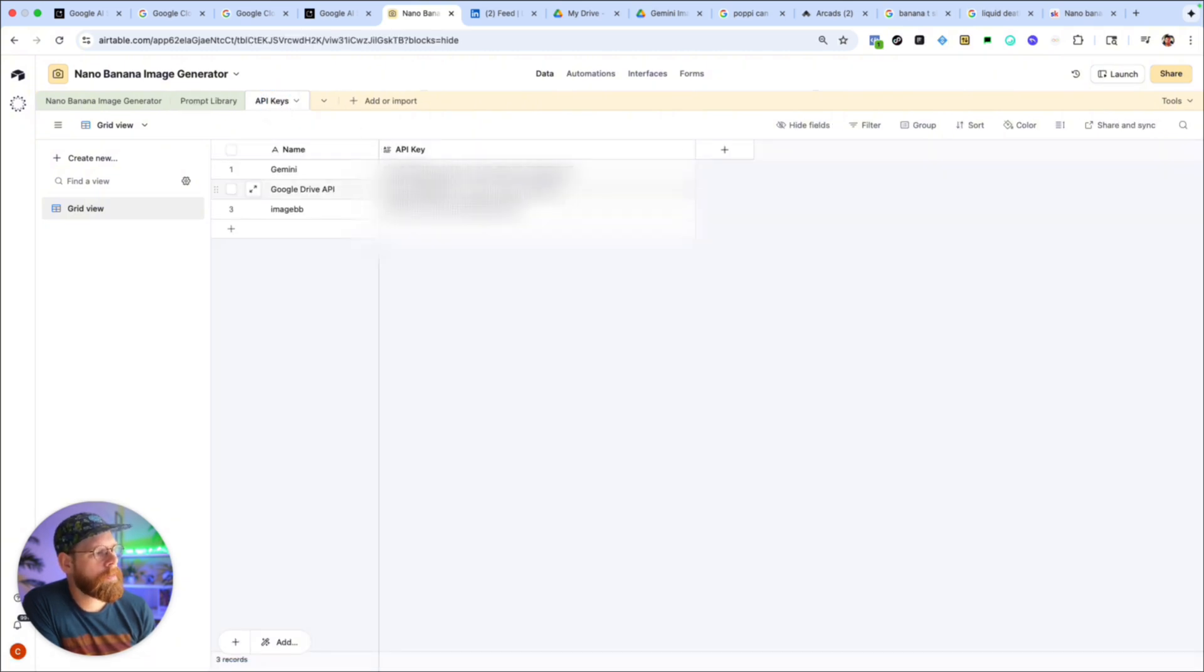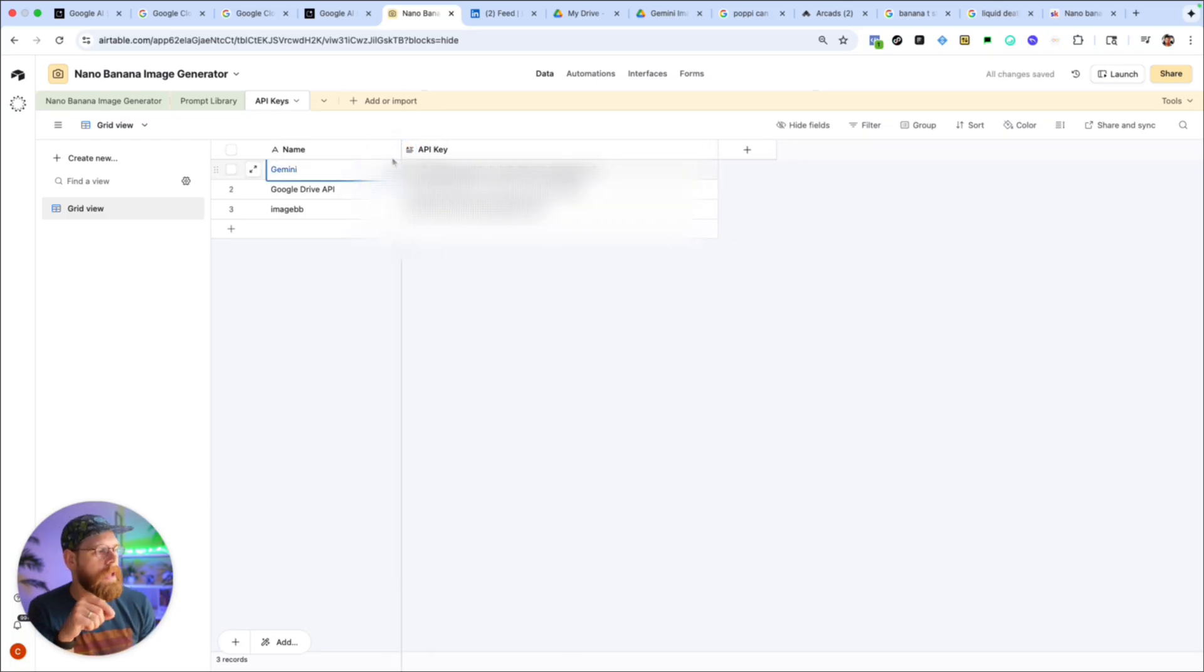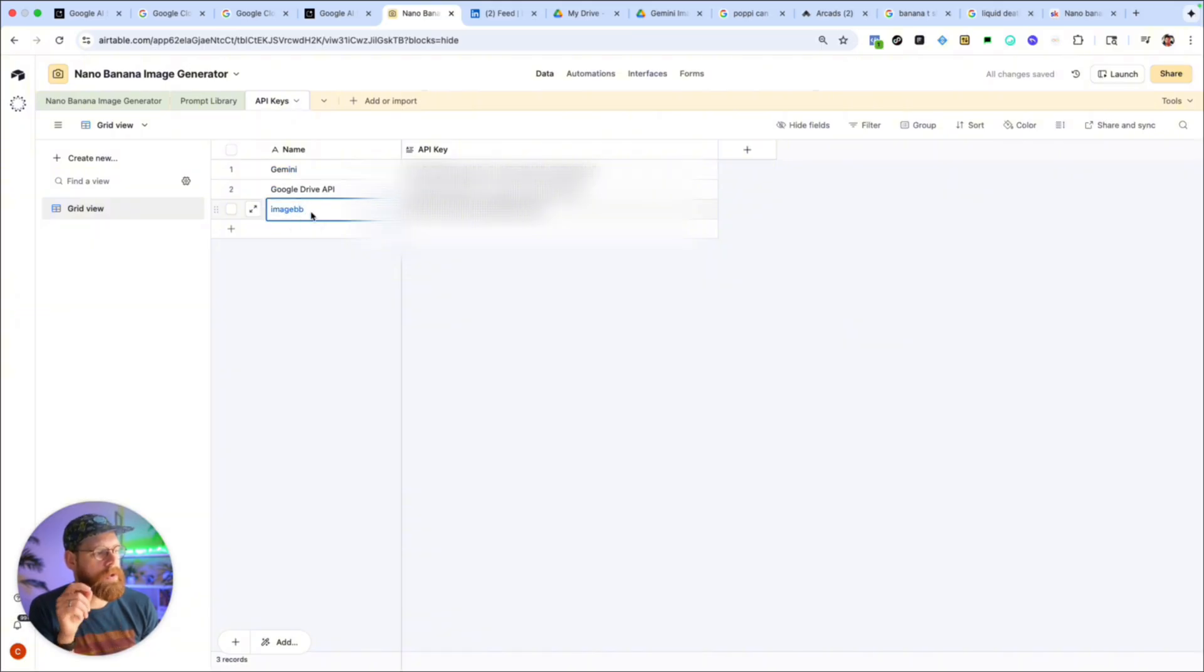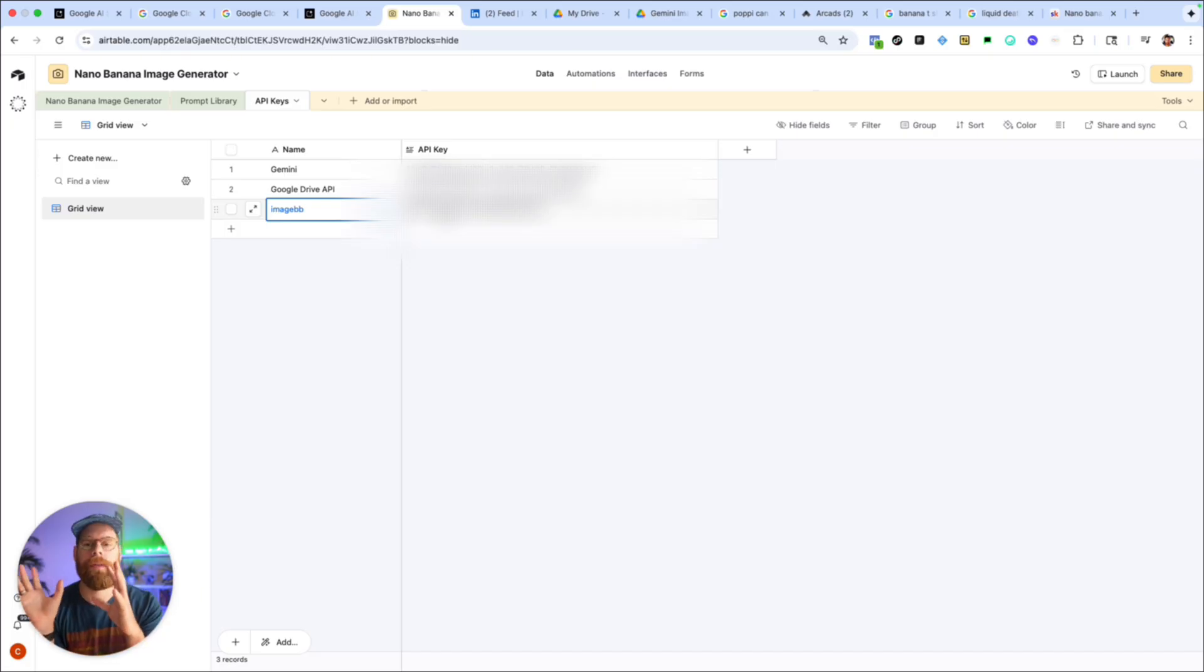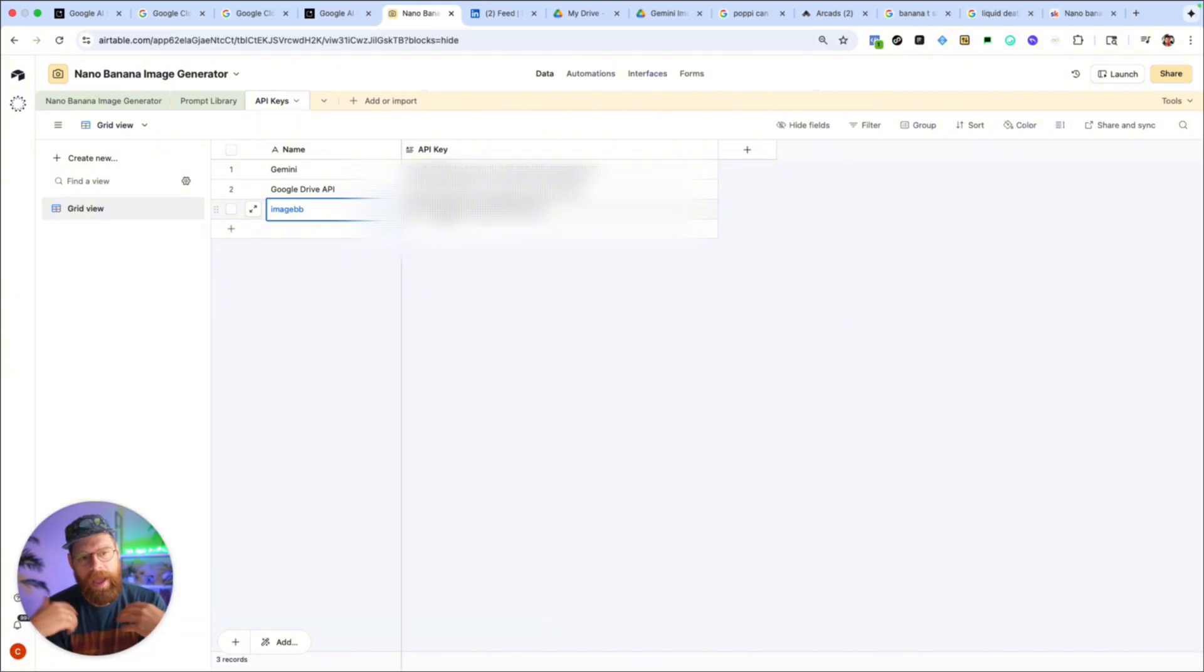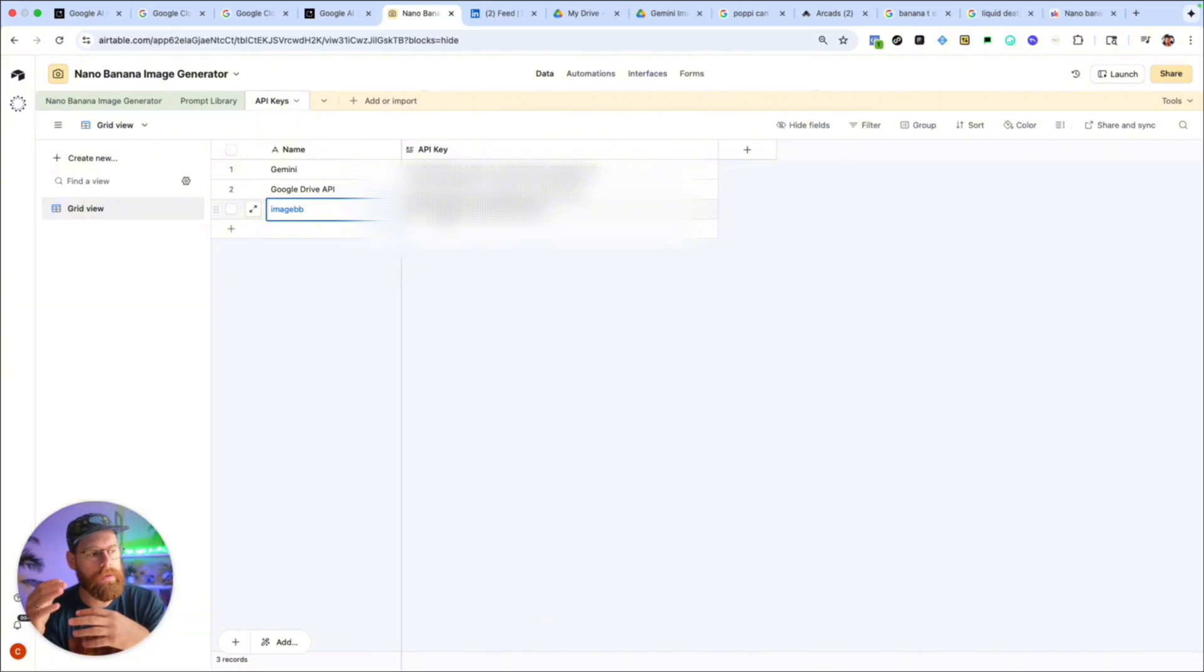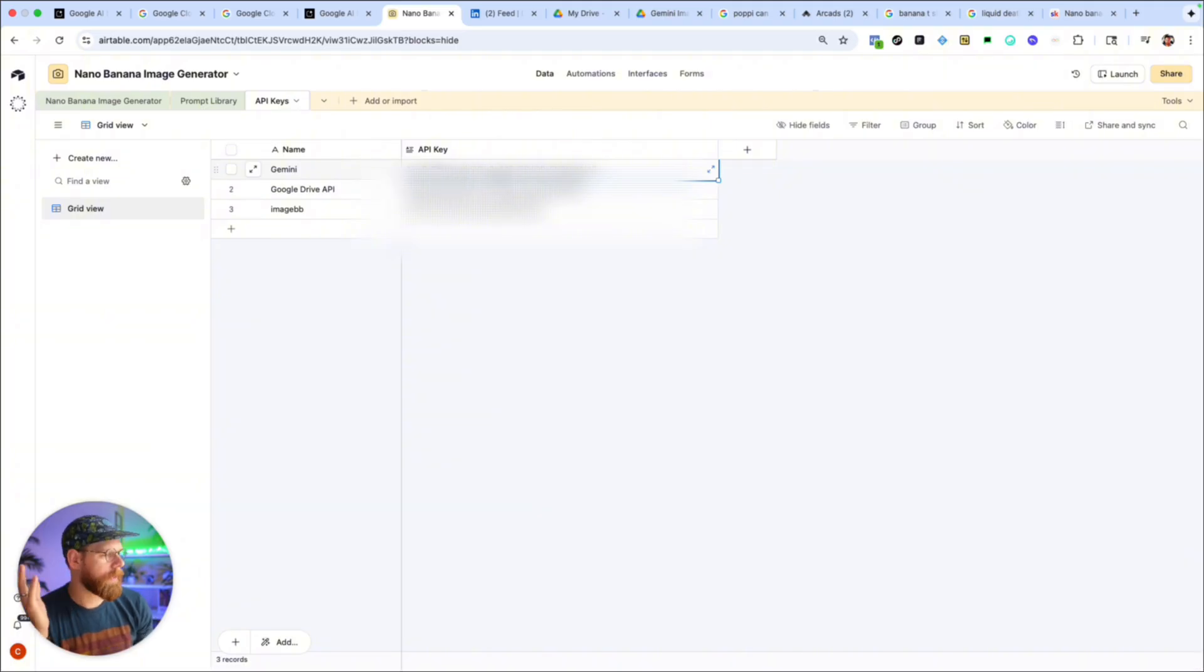Here there's really only two API keys that you need in order to make this work. First is a Gemini API key and the second is an ImageBB API key. The ImageBB is a free tool, basically it's just used to convert the base64 code that we get back from Gemini and turn it into an actual image URL that we can throw back into Airtable. The Gemini one we grab from the Google Gemini developer portal so I'll show you how to do that.